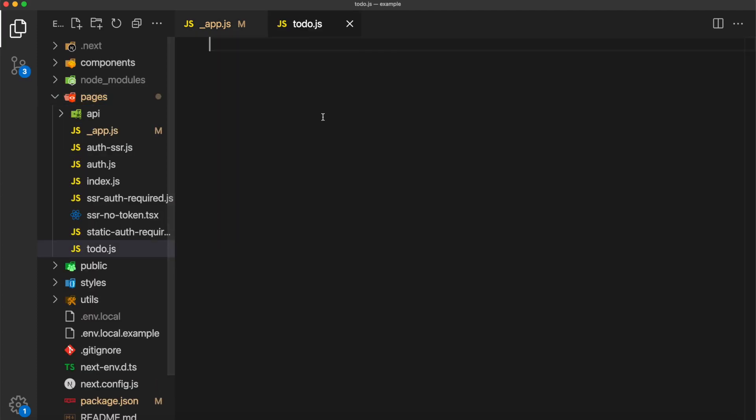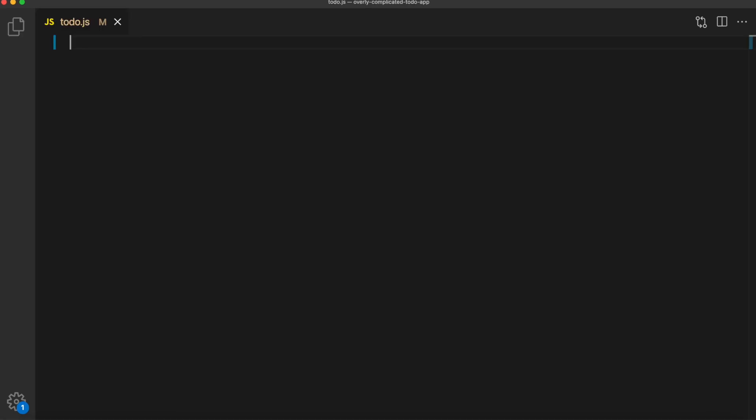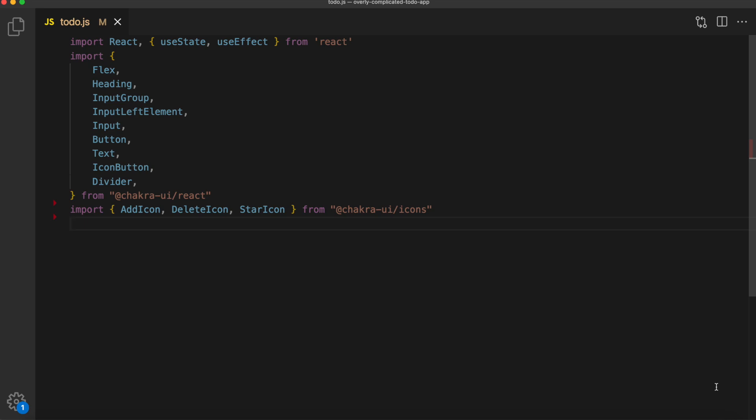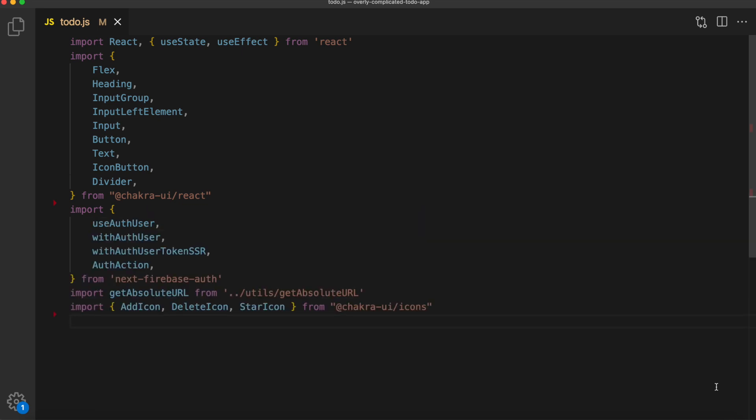The first thing we're going to do is add a bunch of imports. We'll first import some React imports. useState and useEffect are going to be used to handle the data in this to-do app. The next batch of imports are a bunch of Chakra UI elements.